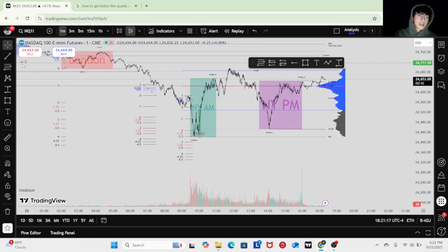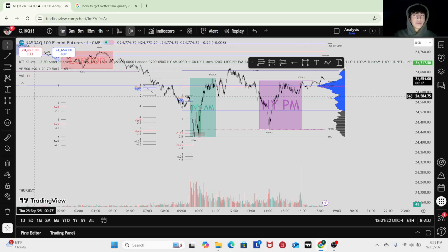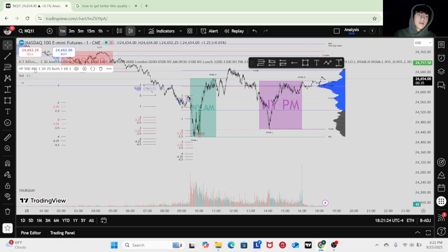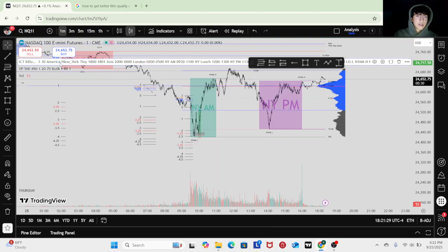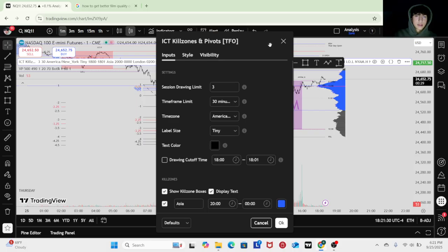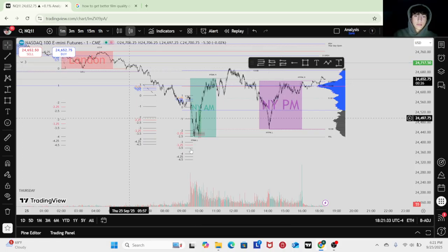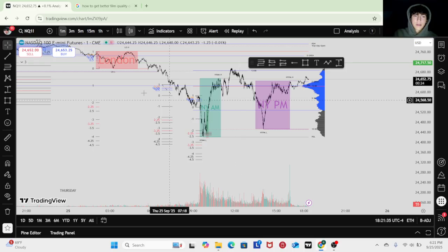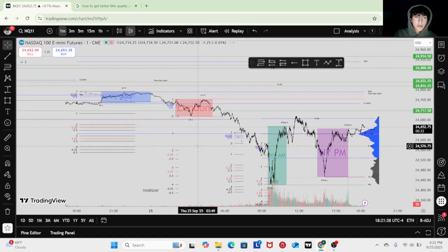If you guys want indicators — the volume VP by K4 coins or something, ICT kill zones, pivots. This kind of fucks with my brain though — there's just so much stuff to look at, it can overcomplicate things.